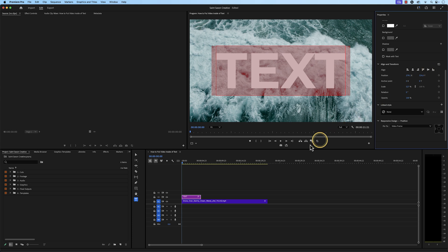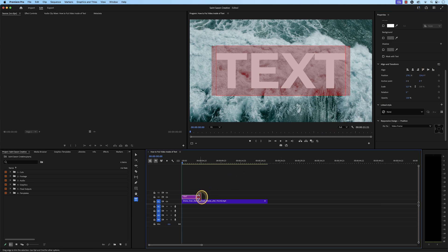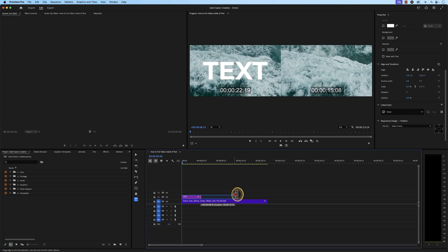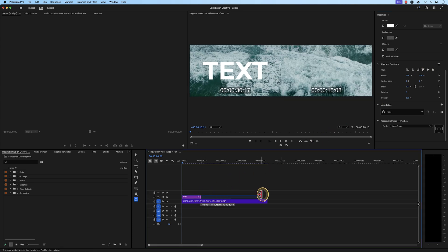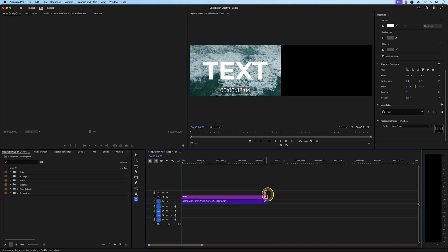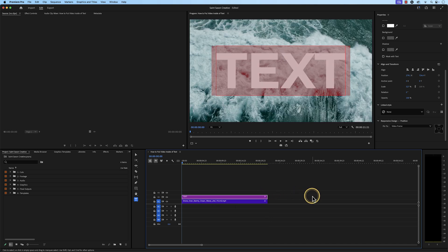Hover over the corners of your text layer in the timeline and click and drag it to the right to extend it. Make sure it covers your entire video.